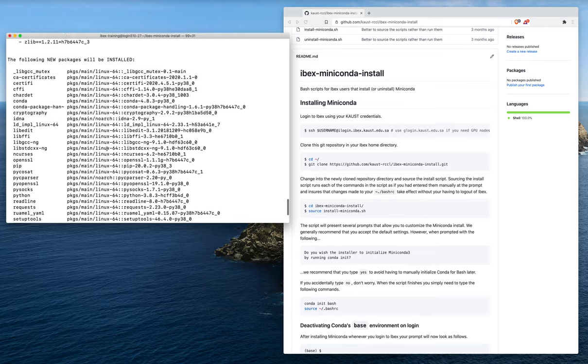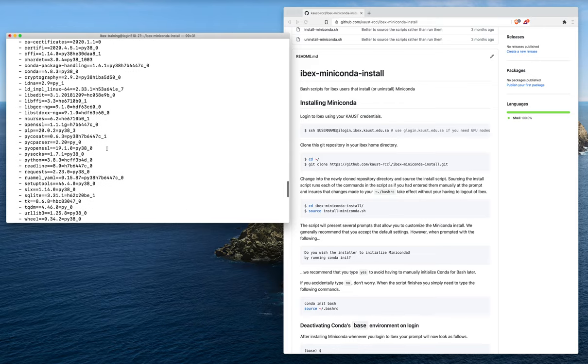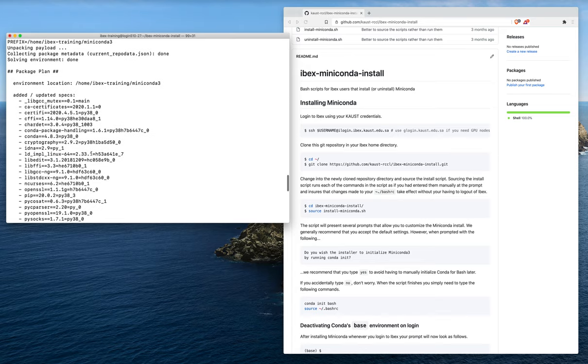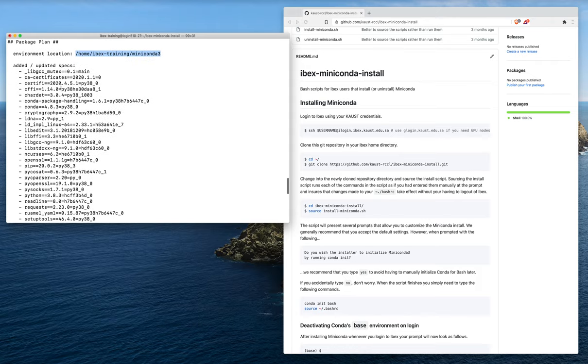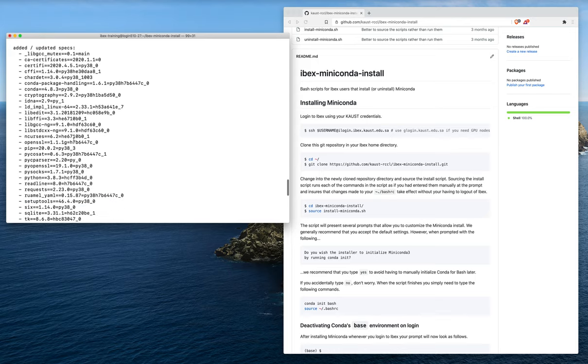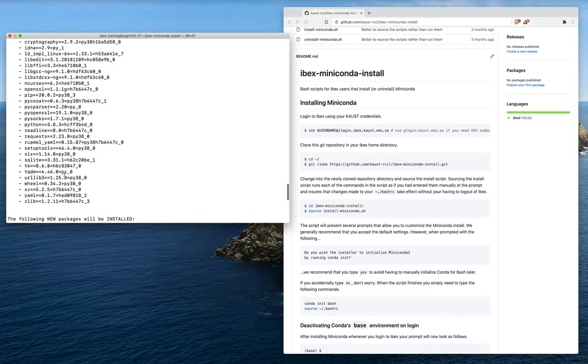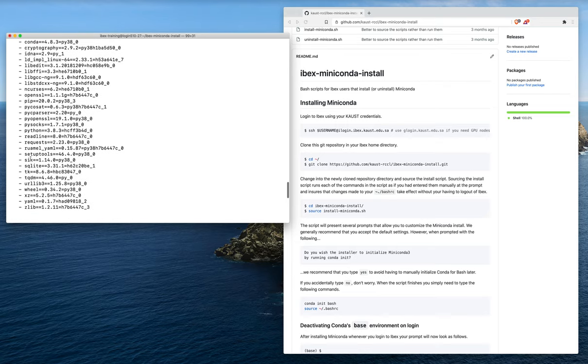We can see that this initial base conda environment is being created. The base environment is created in our home ibex miniconda 3 directory. These are all the things installed as part of this base environment, which includes Python. Python should be here. We'll have Python 3.8.3.